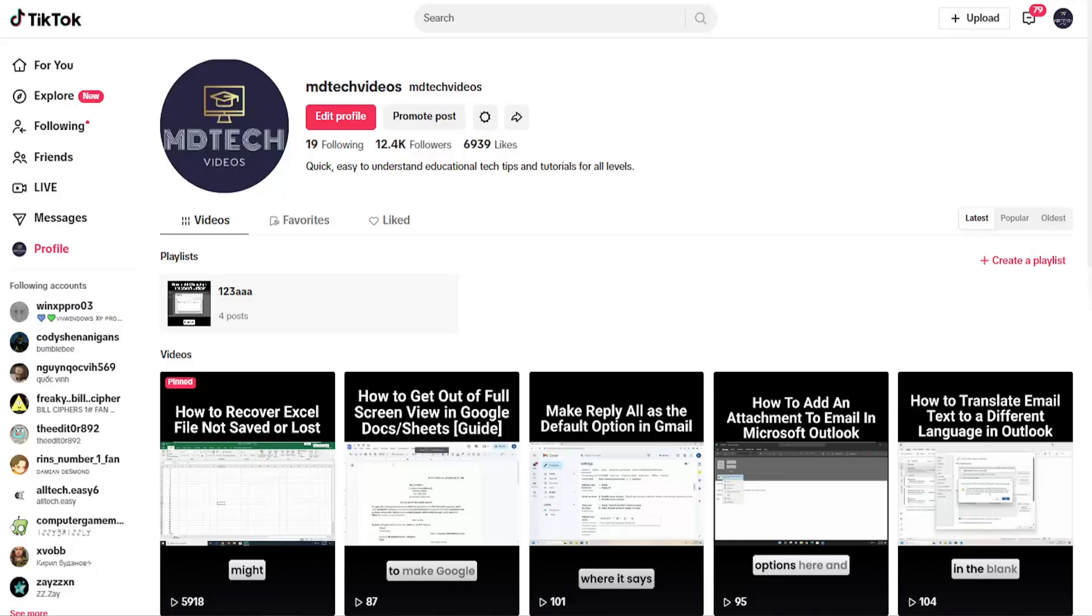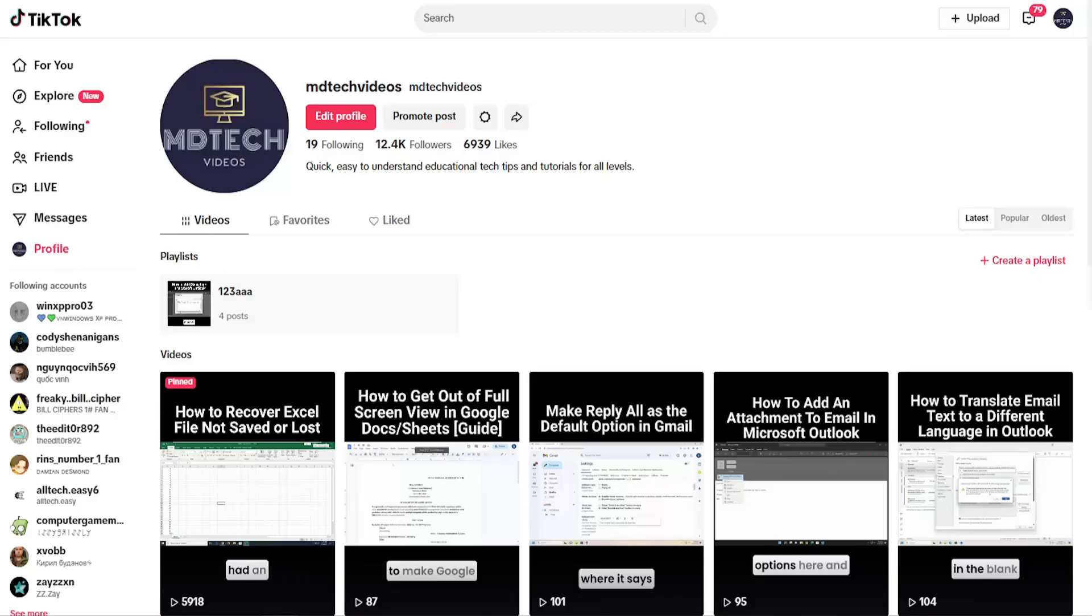In today's tutorial, I'm going to show you how to locate or view your watch and comment history on TikTok on your computer or PC. This should hopefully be a pretty straightforward process.